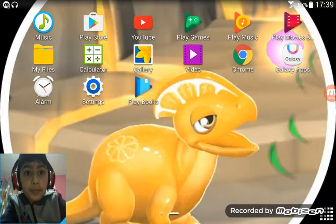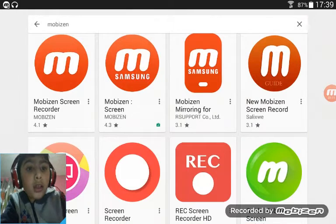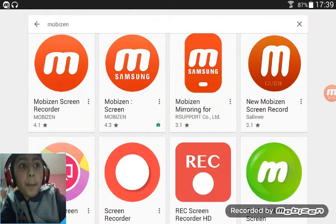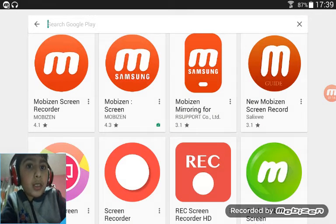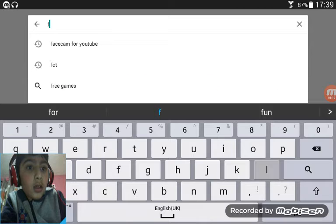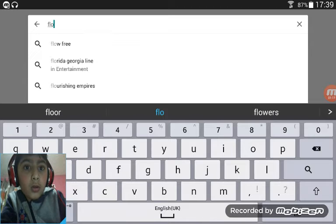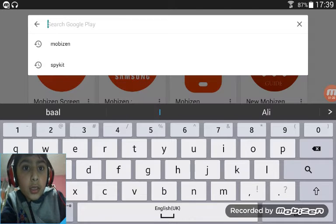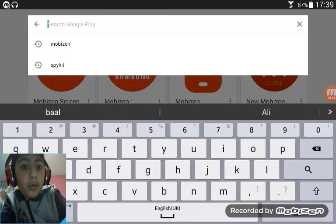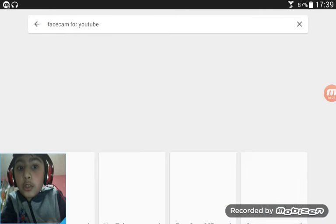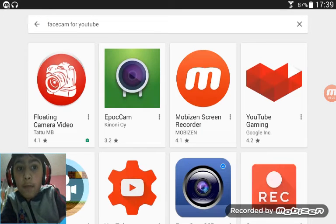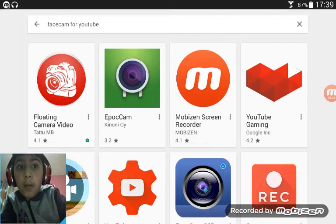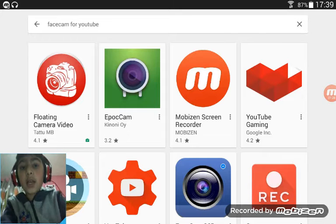Then download another app. It is face cam for YouTube. You just write that, then the first one comes up, floating camera, and click that.